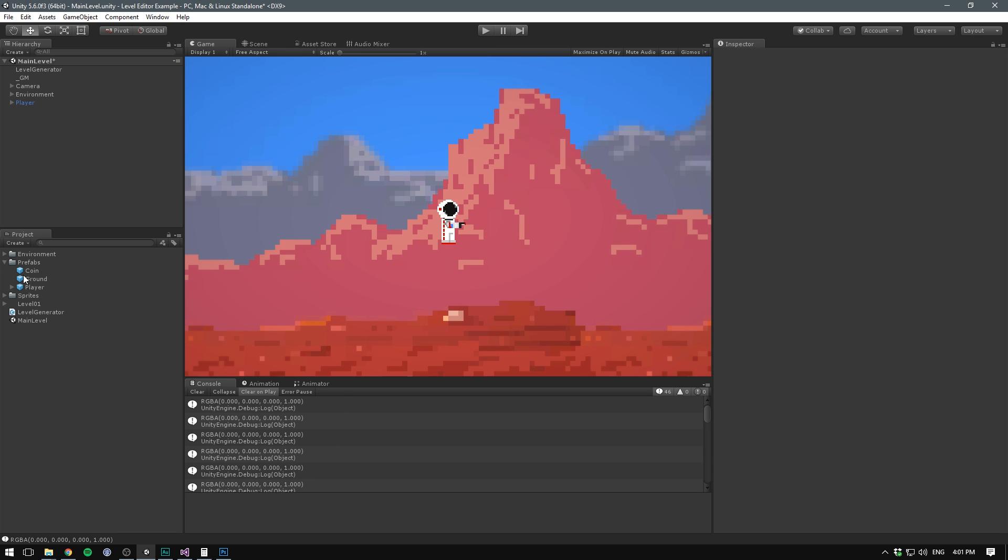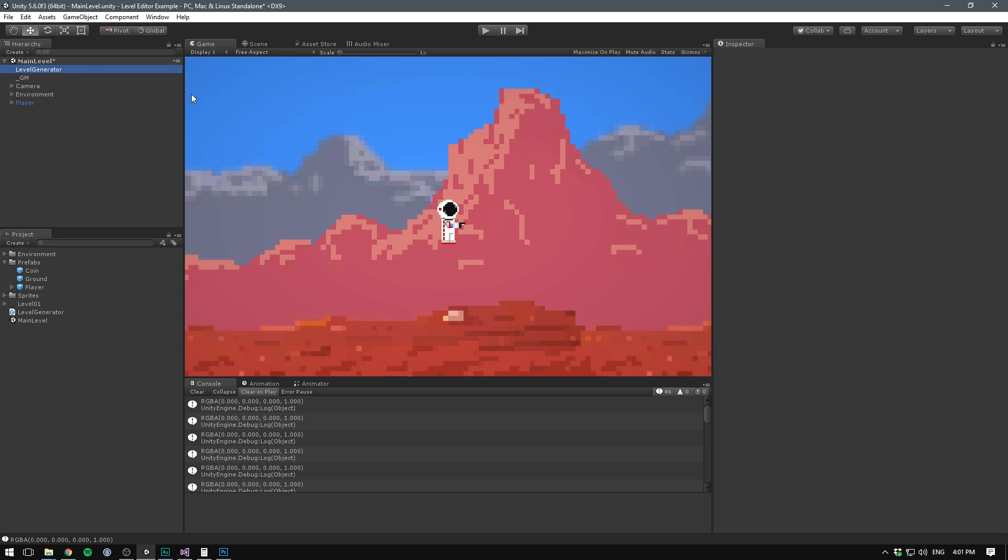So now we need to tell Unity that whenever we get a black pixel, we want to spawn a ground prefab. Normally when you want to associate two values like this, you use a dictionary. And that is definitely the fastest way to go about it. But unfortunately, Unity by default doesn't allow us to edit dictionaries inside of the inspector. And so we would have to create some kind of editor script to allow us to do that. Or pick up an asset on the asset store like Odin or Full Inspector. Instead, let's use a normal array, where each item in the array is a class that we create, storing both a color and a prefab.